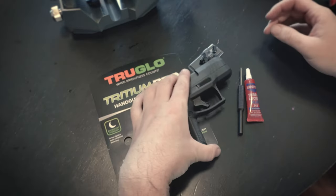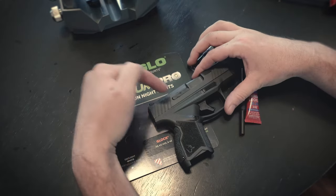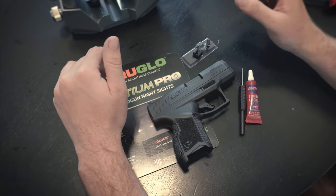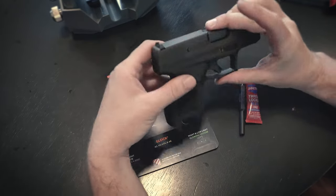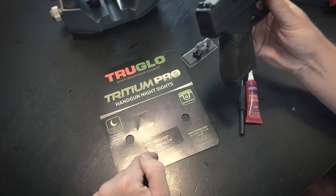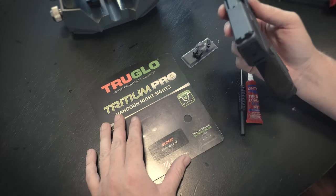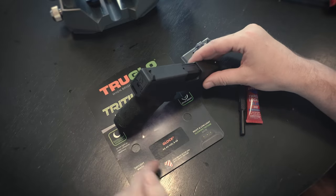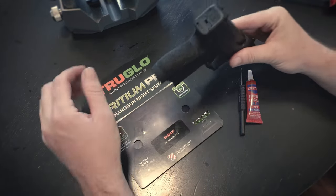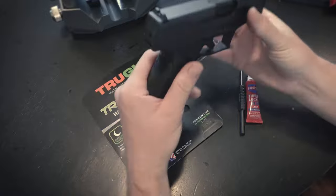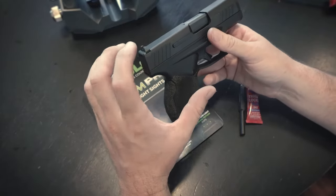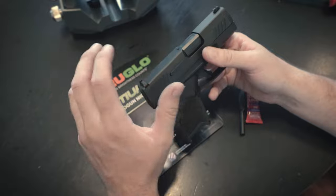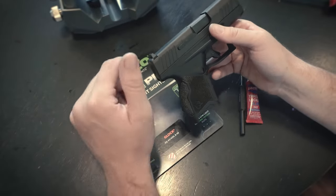This is the new Taurus GX4. This is something that some people have talked about but not everybody knows it. The new Tauruses now take Glock sights, which is pretty darn cool because there are a lot of night sights, whether you like TruGlo, Ameriglo, or Trijicon.